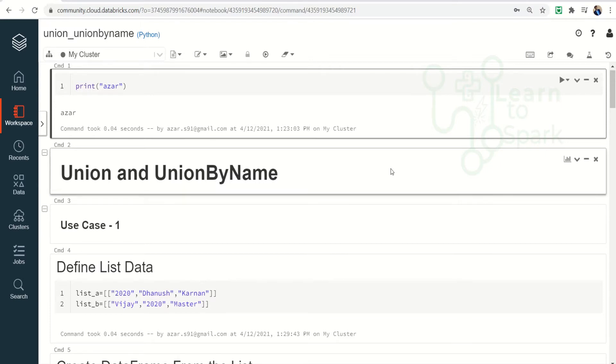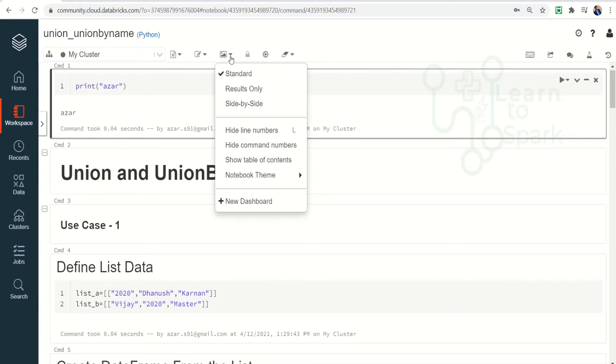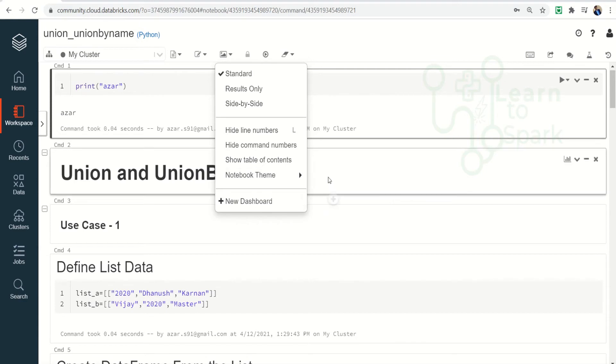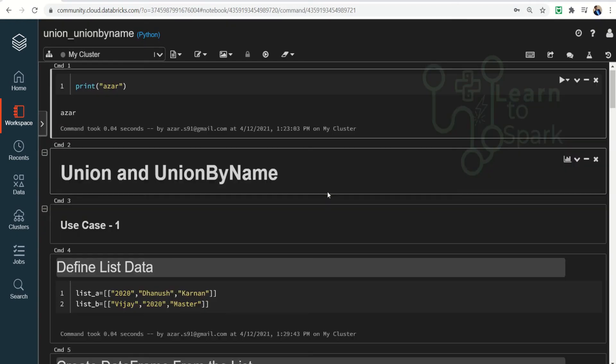To enable a dark theme, here in this option you can see the third button which looks like a picture. If you click on that, you will see a notebook theme, and inside that you will have two options: light theme and dark theme. Light theme is selected by default. You can change it to dark theme.